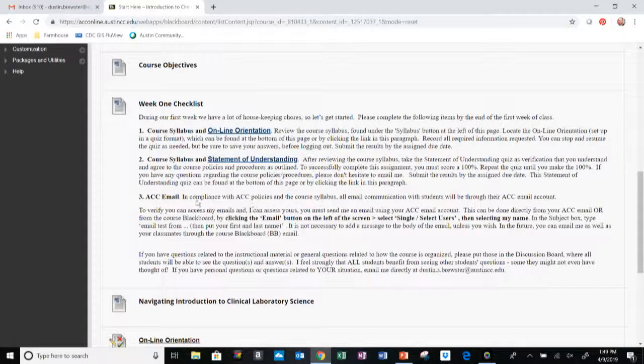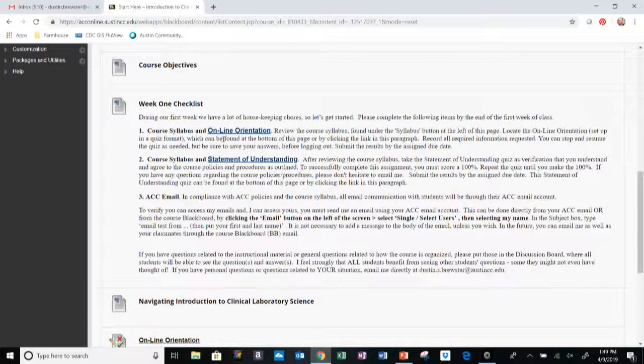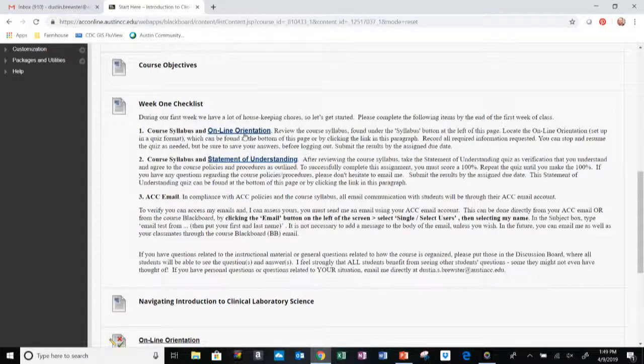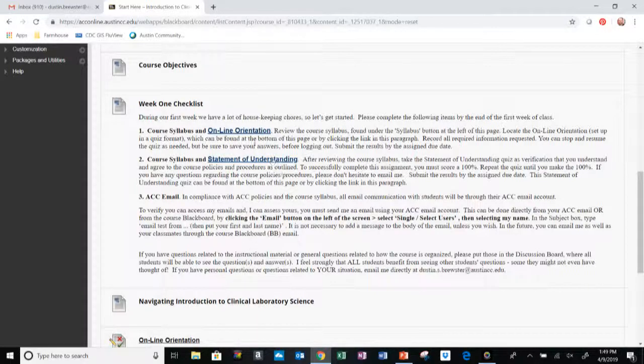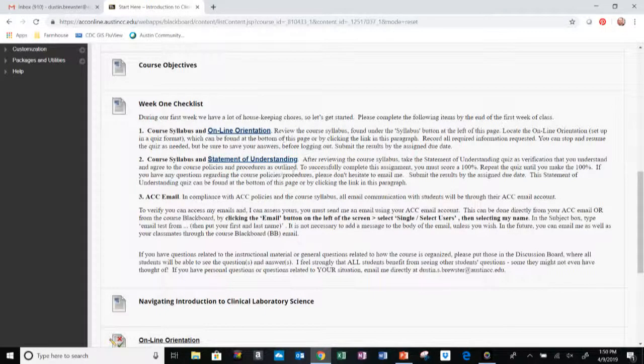The Week One Checklist includes the online orientation and the Statement of Understanding, as well as an ACC email. For the online orientation, I want you to first read over the syllabus and then follow this link, or you can find it here at the bottom of this page, and complete the online orientation.